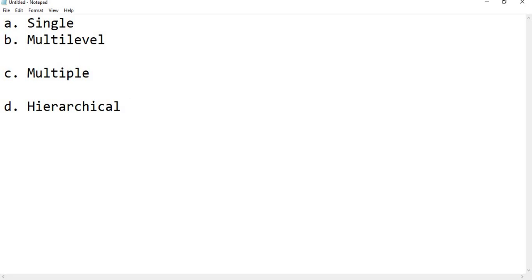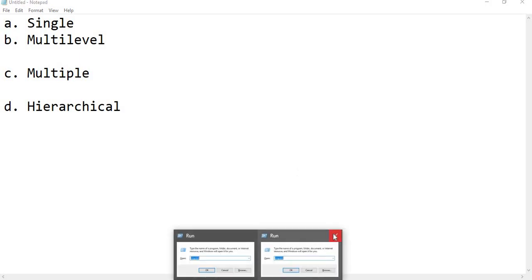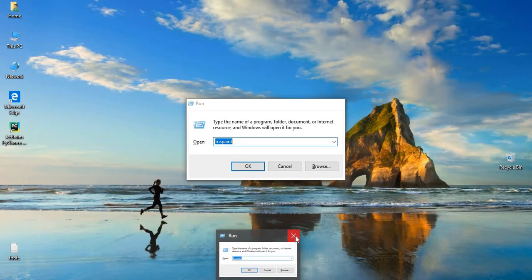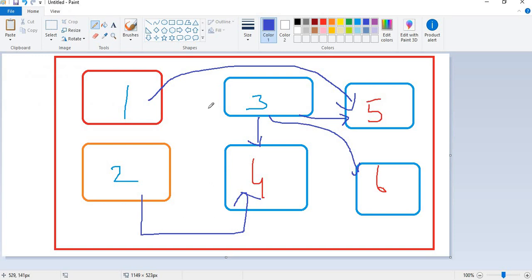What is single inheritance, and what is the difference between single and multi-level, multi-level and multiple, and hierarchical? When I say single inheritance, I have two classes — assume class A and class B, and let's say a third class too. Class A properties or class A functionalities I am planning to use in class B.